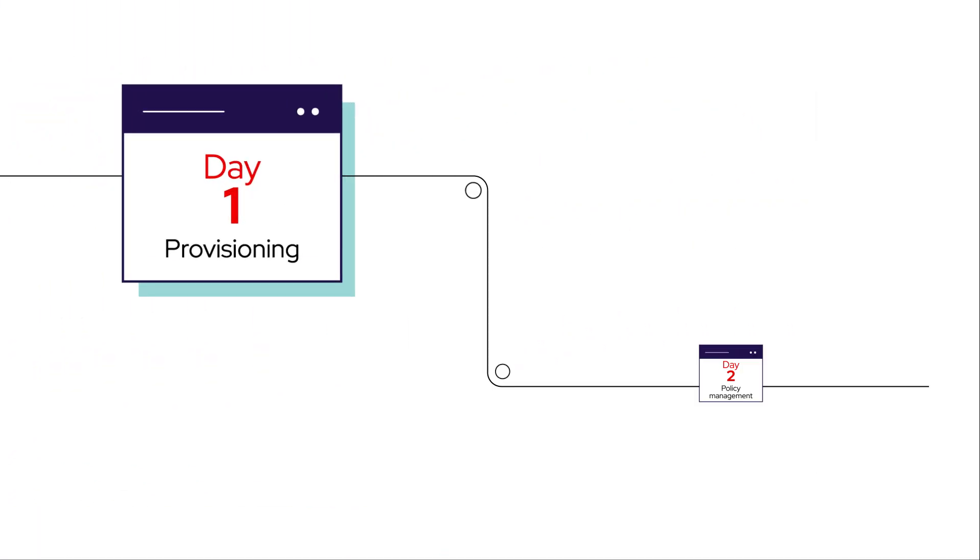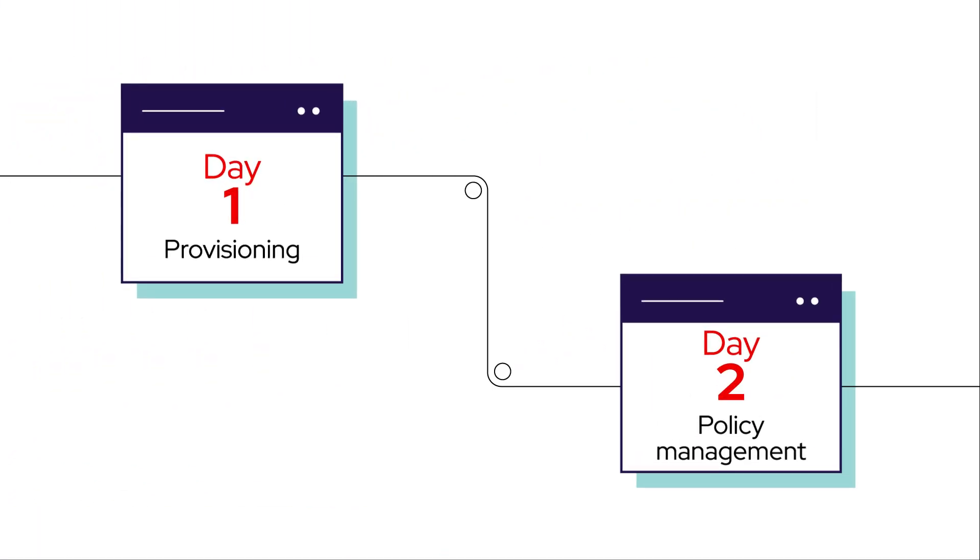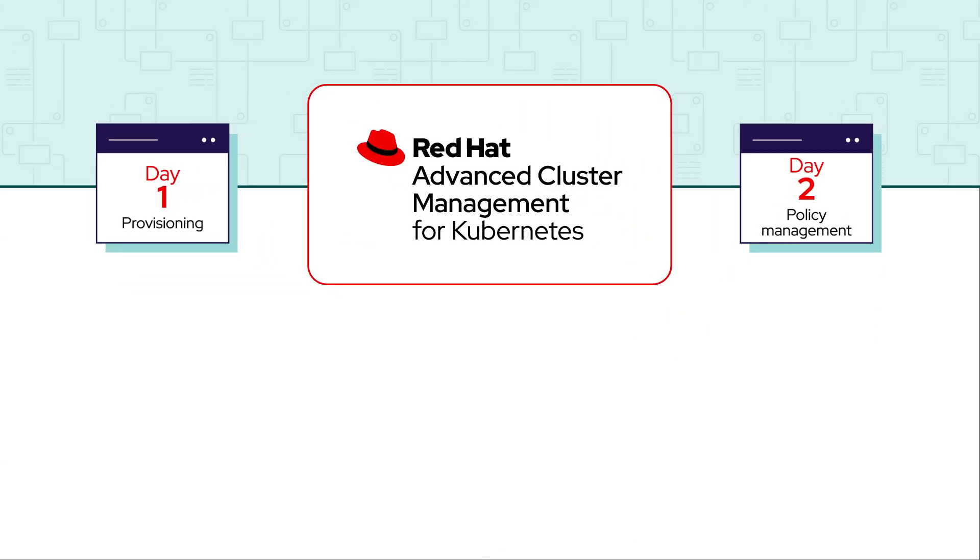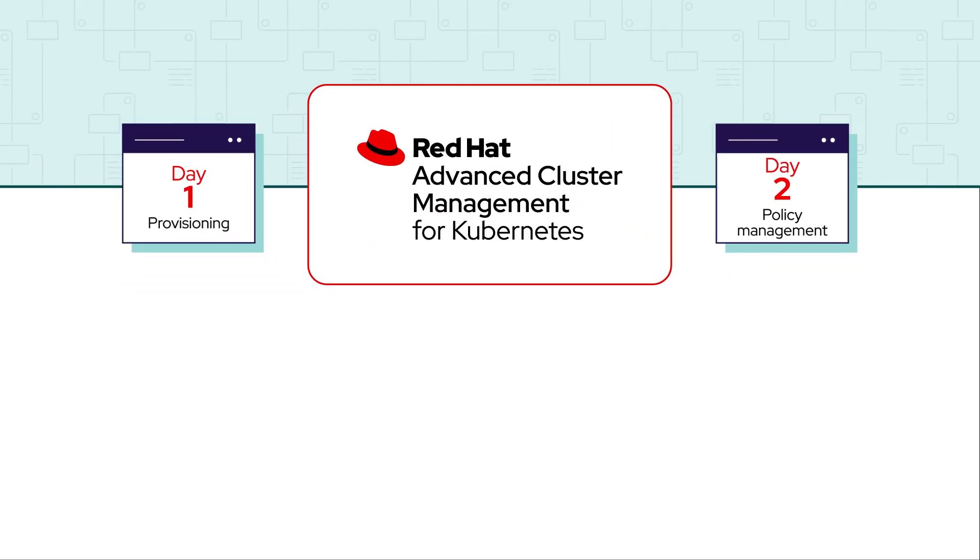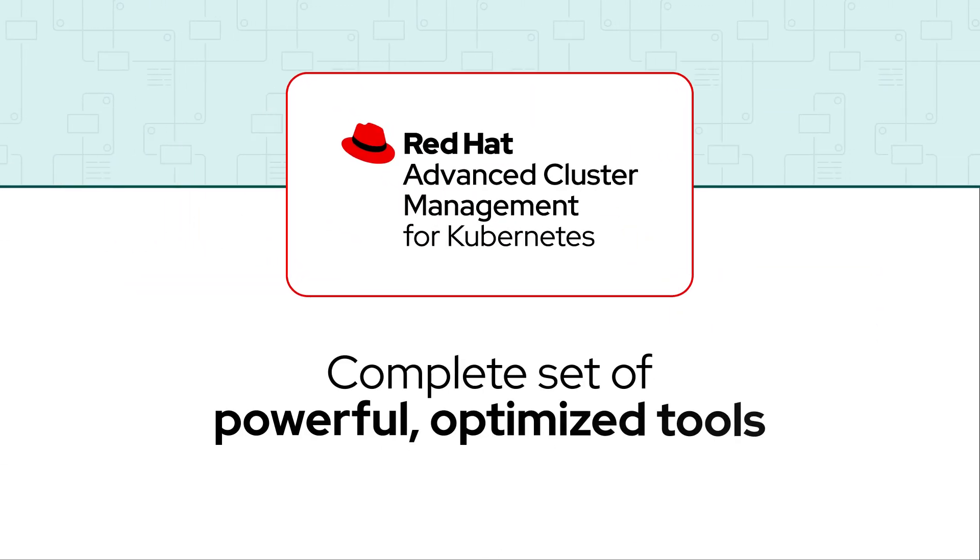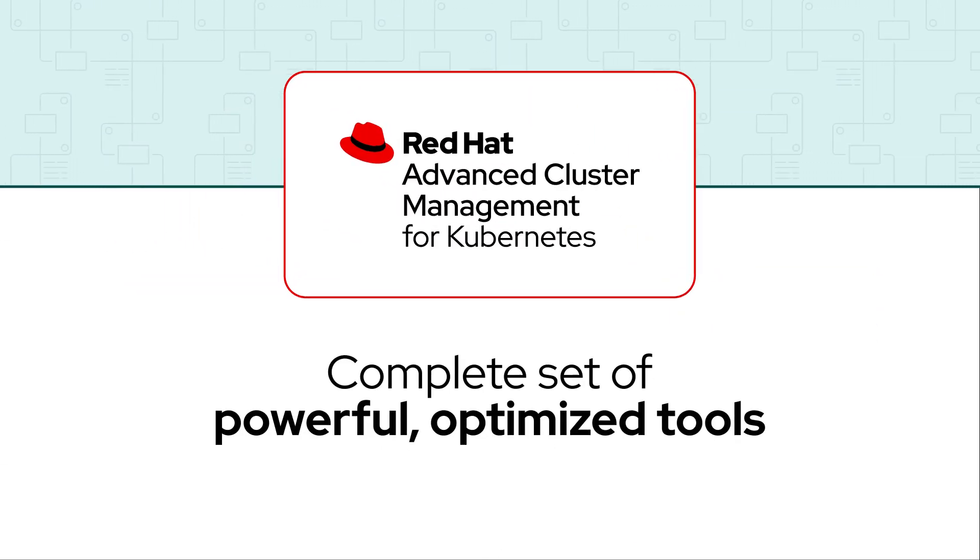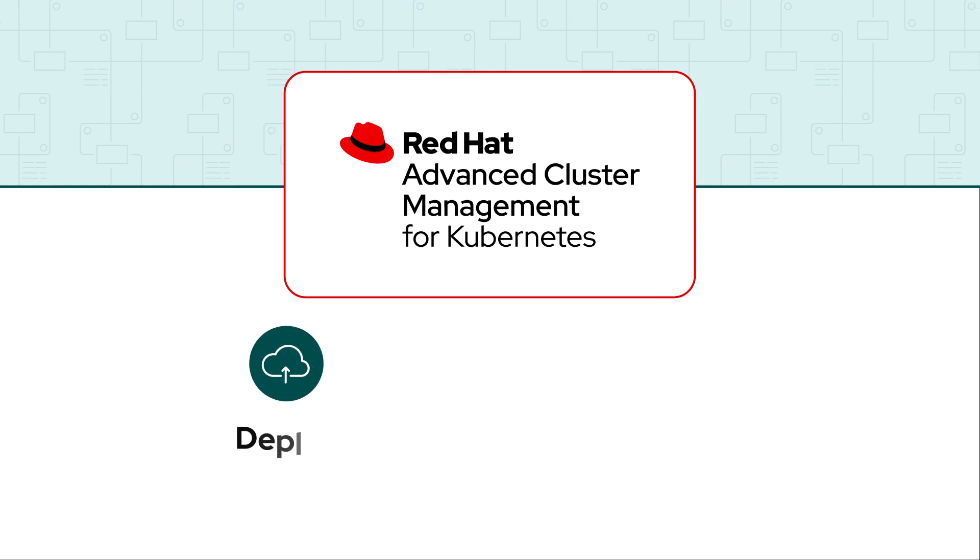From day one provisioning to day two policy management, Advanced Cluster Management for Kubernetes provides a complete set of powerful, optimized tools to deploy,